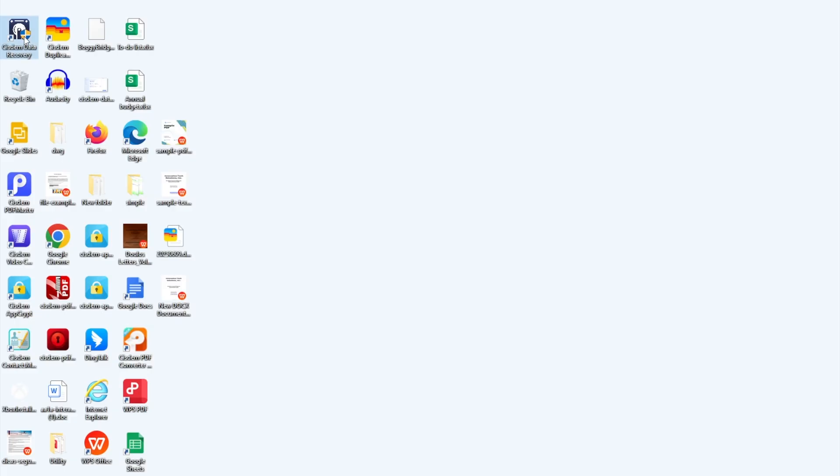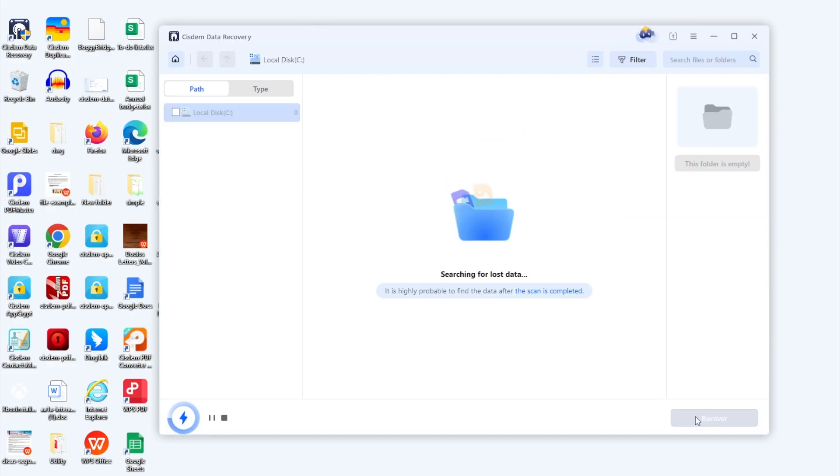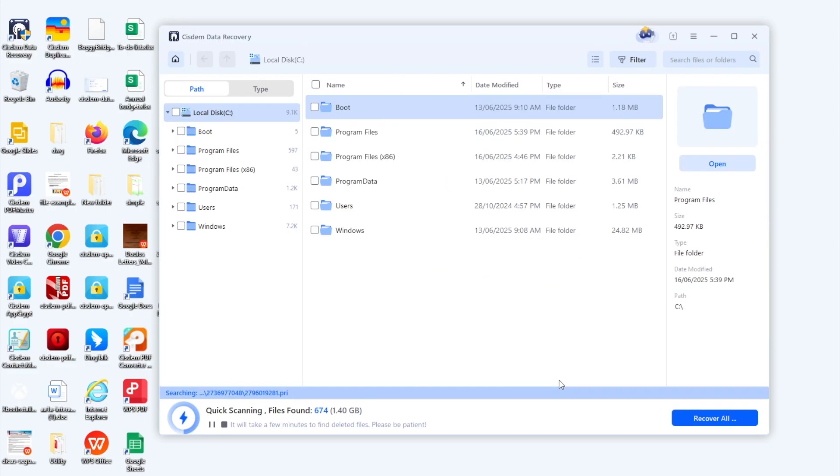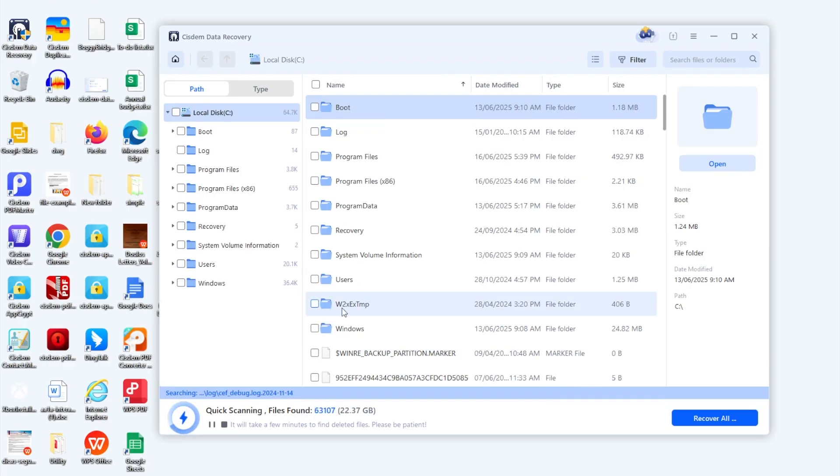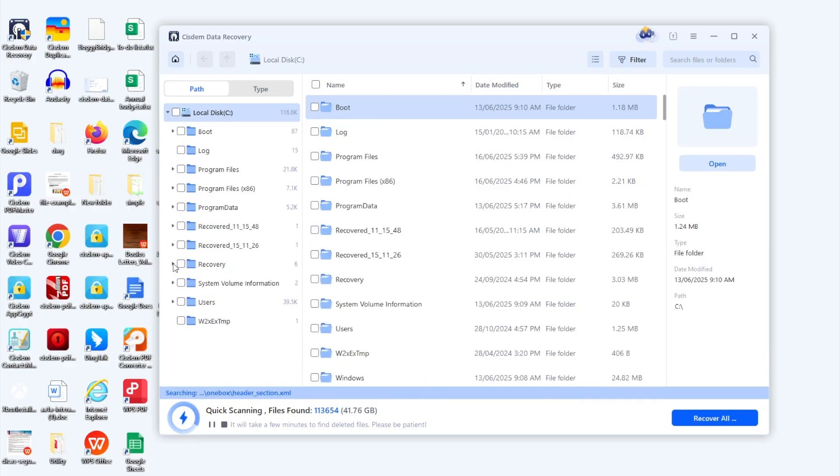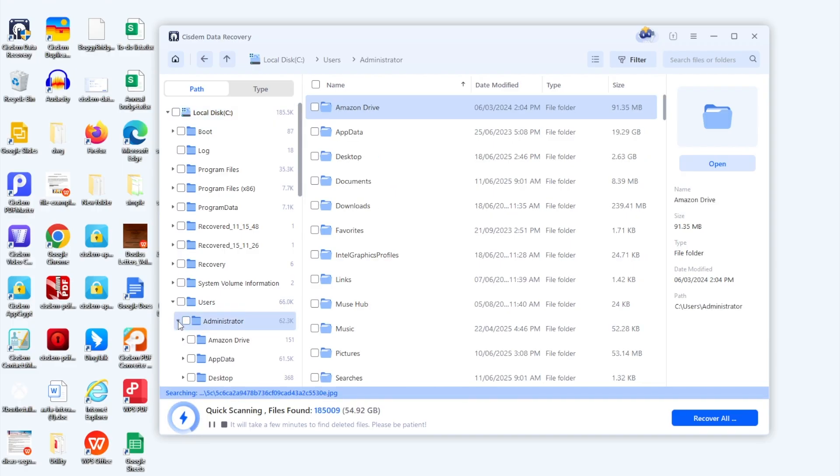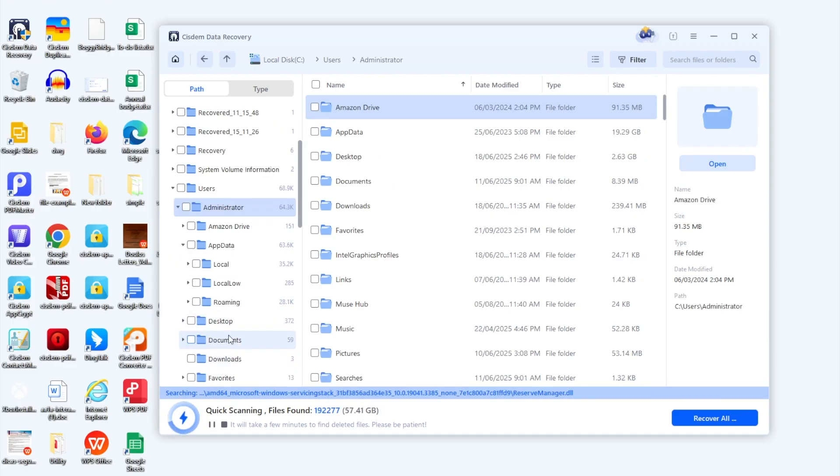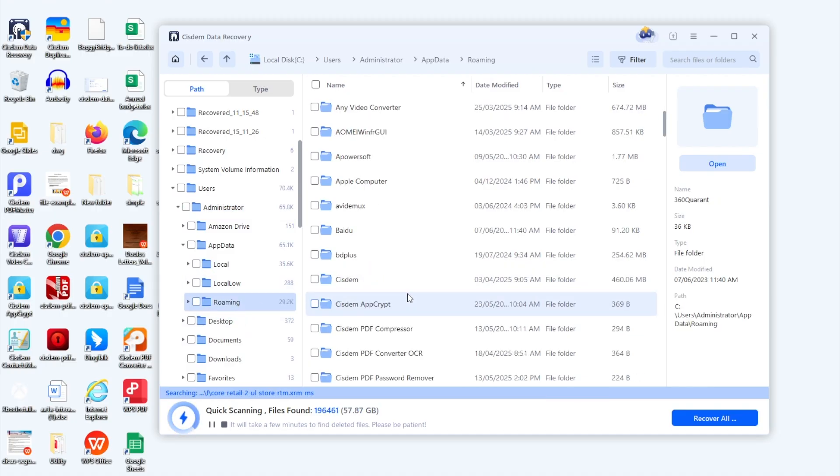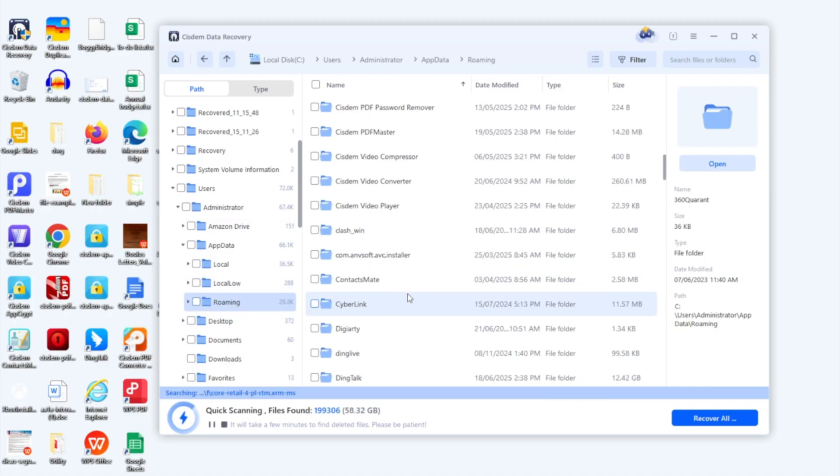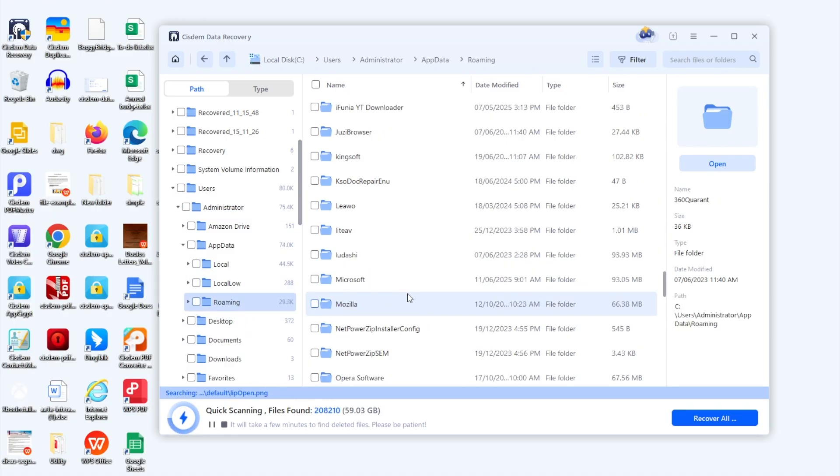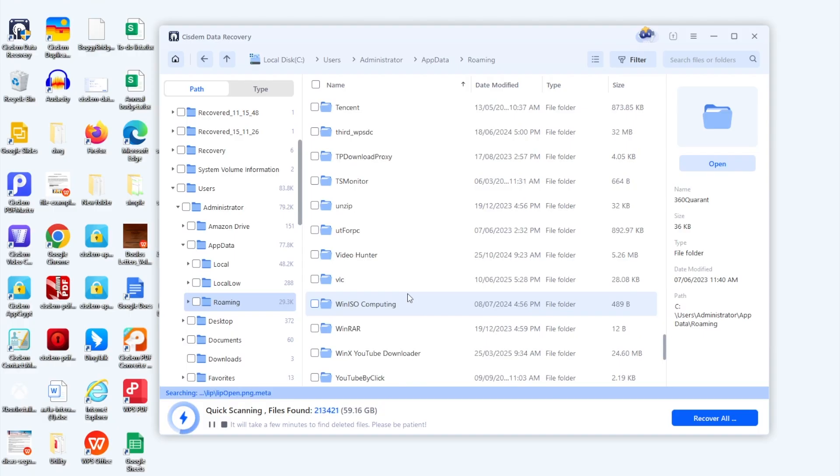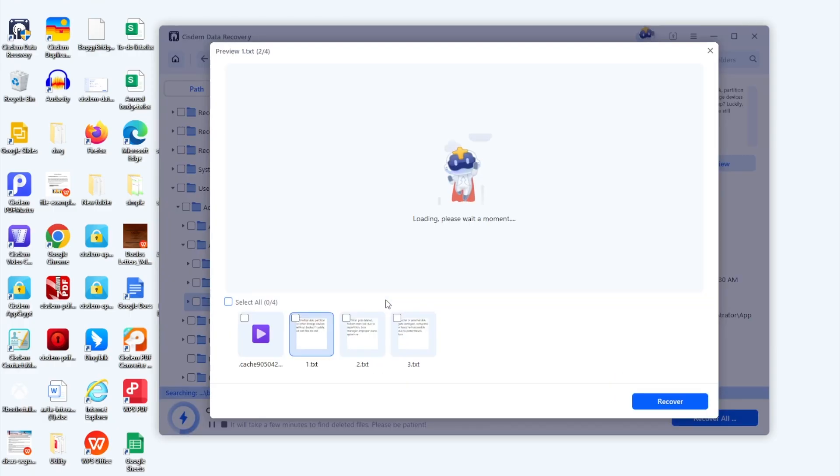Run the program. Select C drive and click search for lost data to scan the drive. Then you can go to the temporary folder and check if the unsaved notepad file is there. Double-click the file to preview.